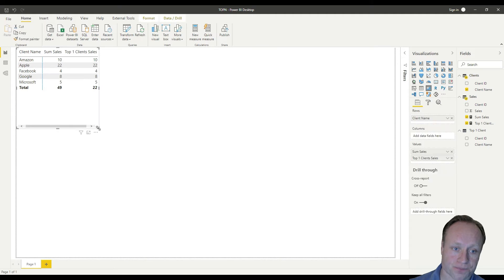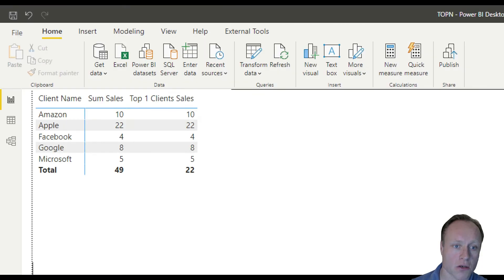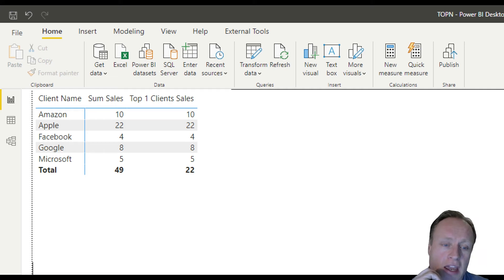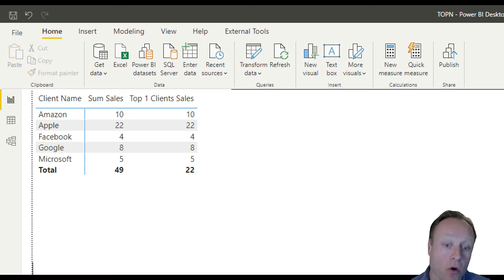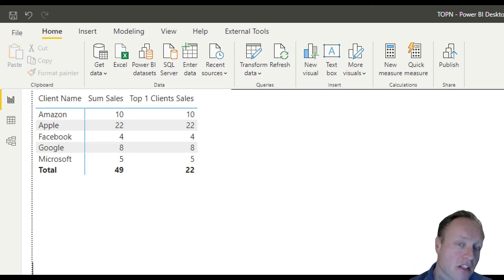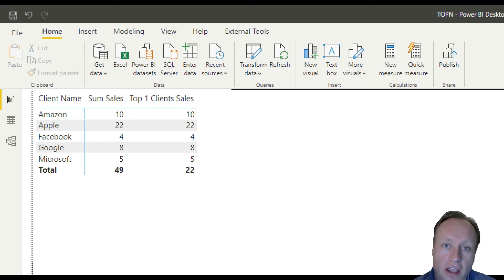If we add this to a card, then I would expect that we only get to see the sales of the top one client. If we add that to a matrix, you would expect the same thing. Let's add the clients to this matrix, add the sum of the sales and add the top one client. So there's something off — the sum of the sales totals to 49. Top one clients — you would expect just Apple — and at the total level that works. We only get to see Apple, but at the individual client level, we get to see the sales of the individual clients, where you were only expecting to see any values for Apple. So what is going on here?